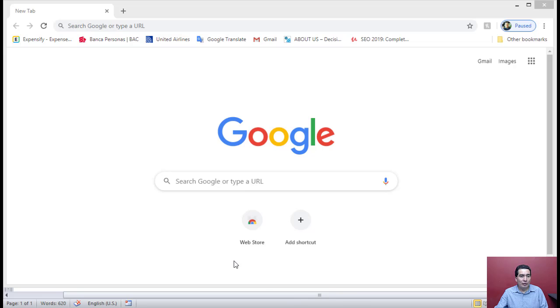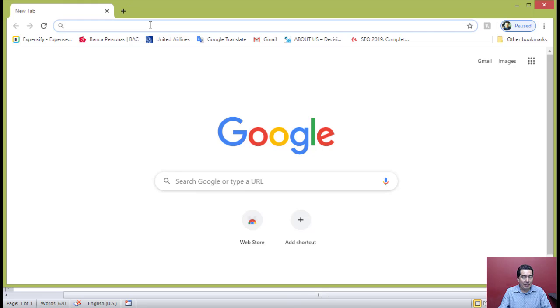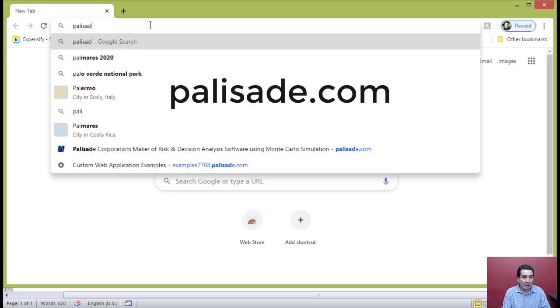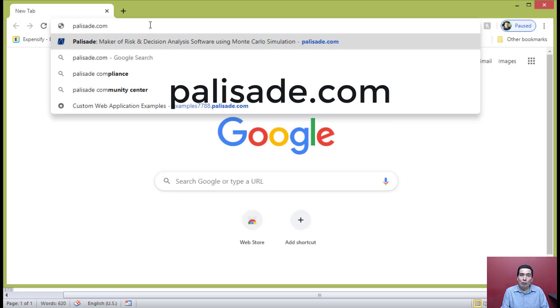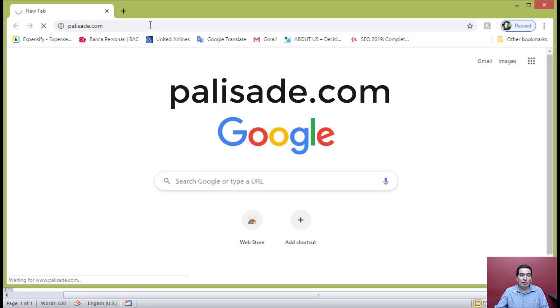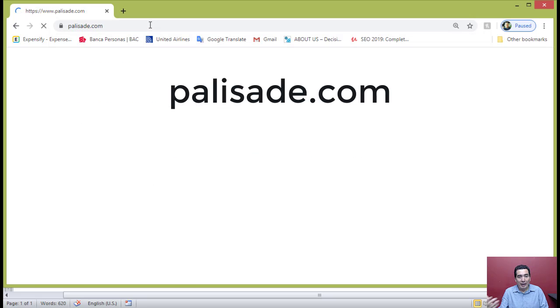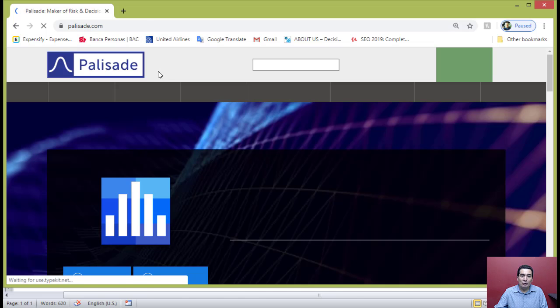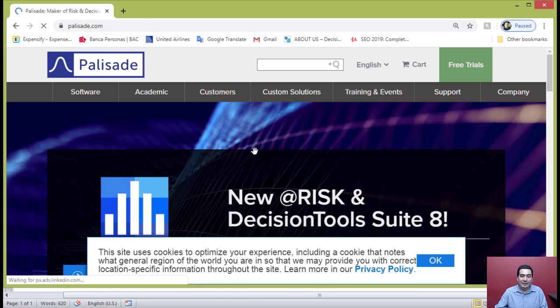Just go to your browser and type palisade.com, which will take you to Palisade's company website. This is the company that manufactures the software @RISK.